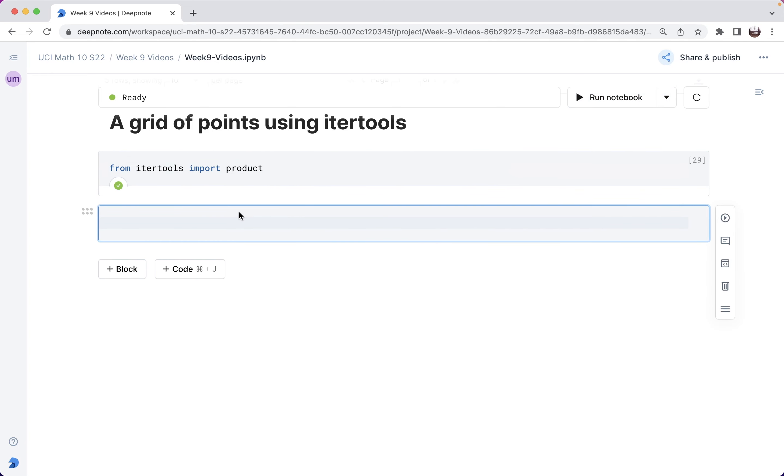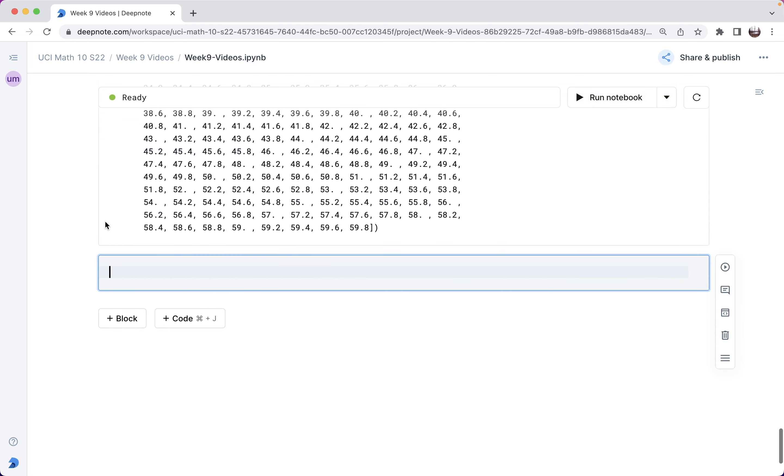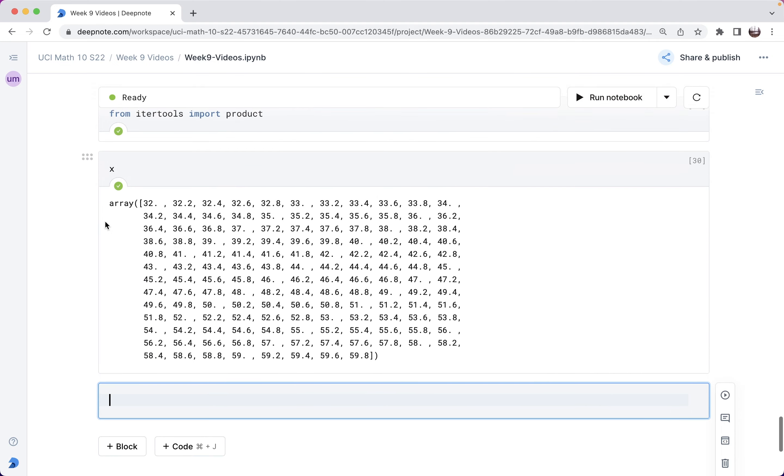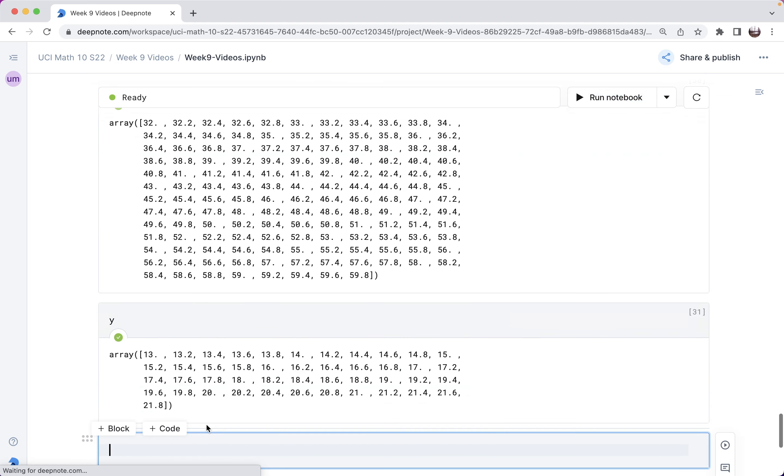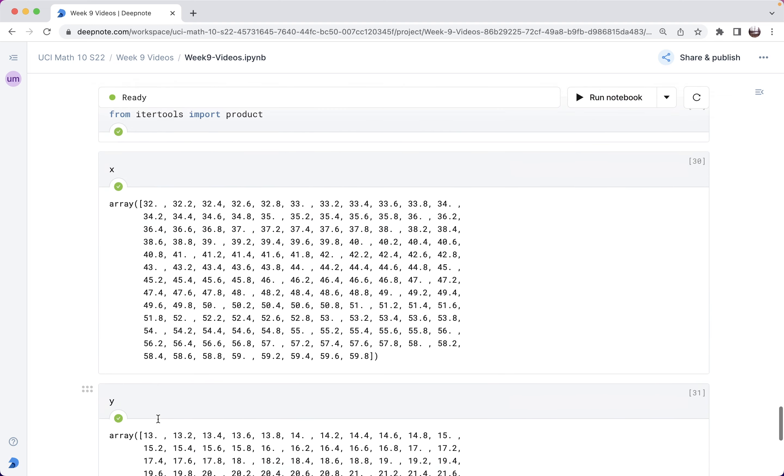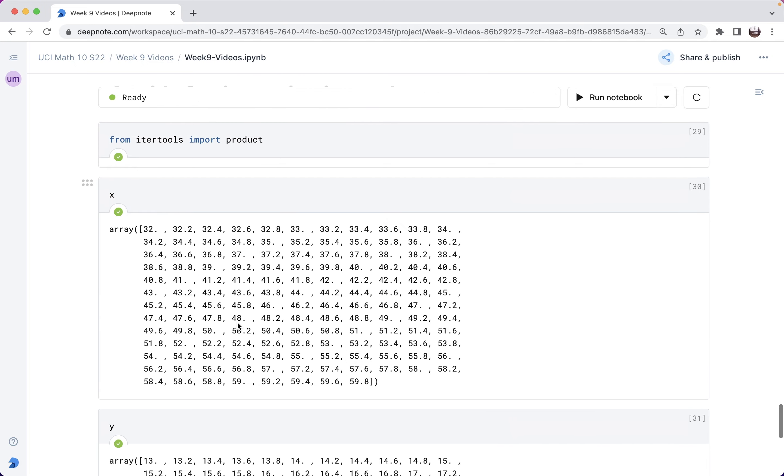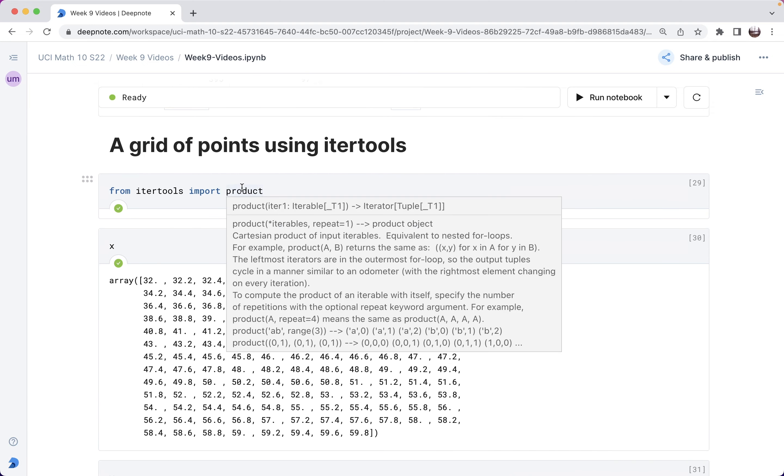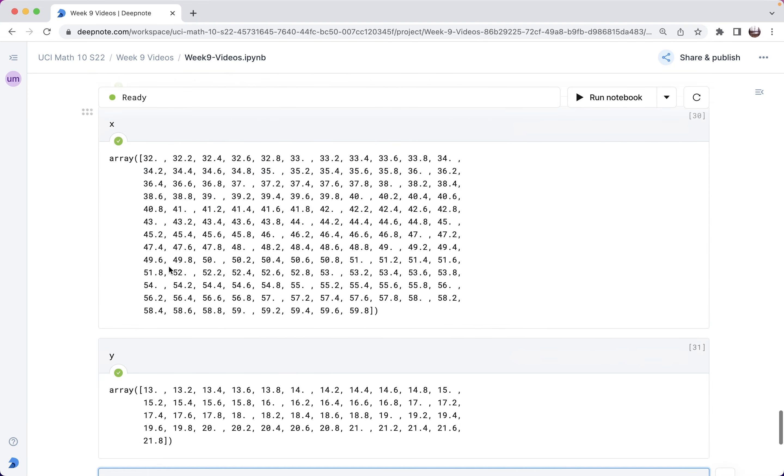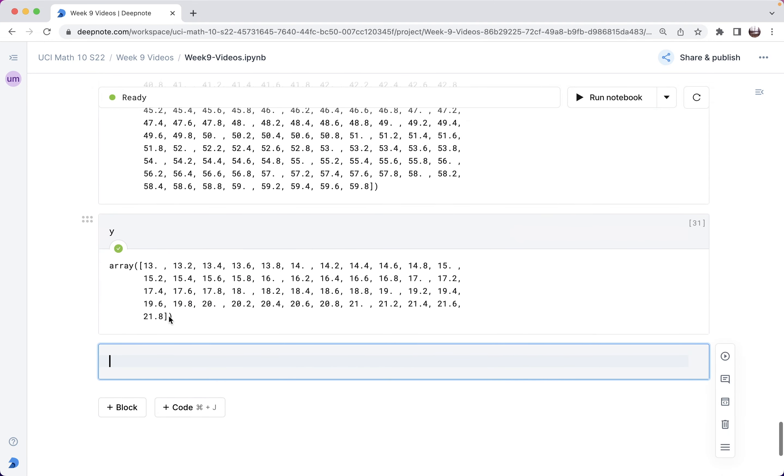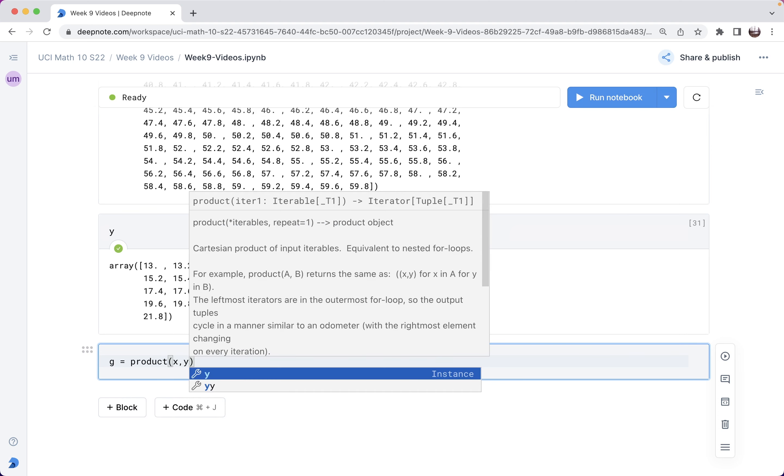Okay, and then let me remind myself what this x looks like. So this is NumPy array from 32 to 59.8. Why was this NumPy array from 13 to 21.8? And this product, I can use to create the Cartesian product between x and y. So let me do this. Let me say, and let me save it as g for grid, g equals product xy.